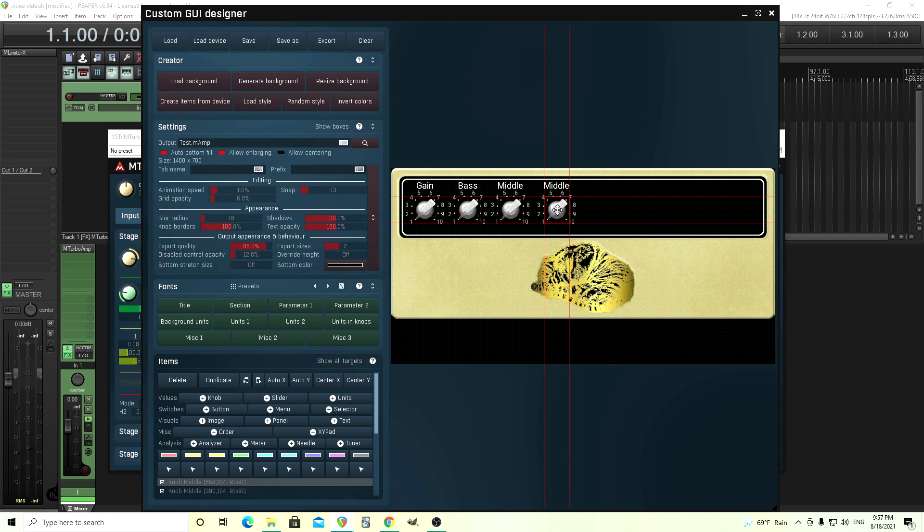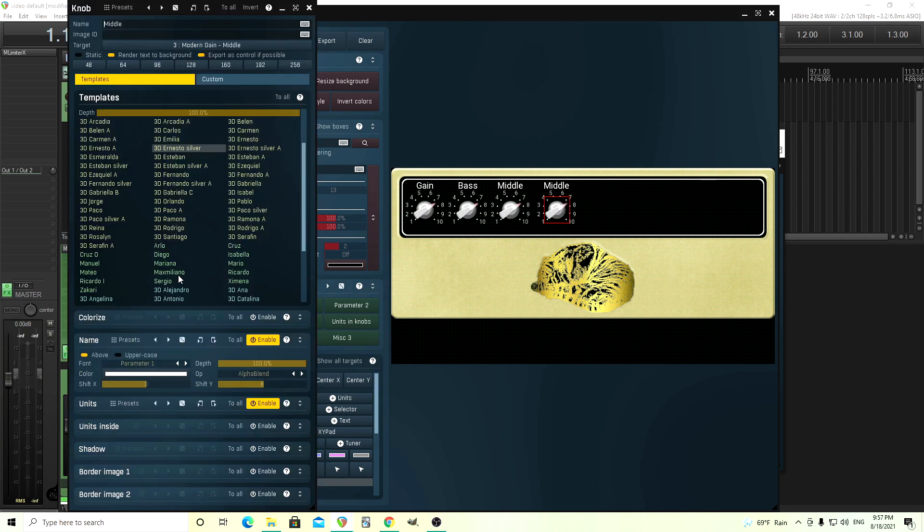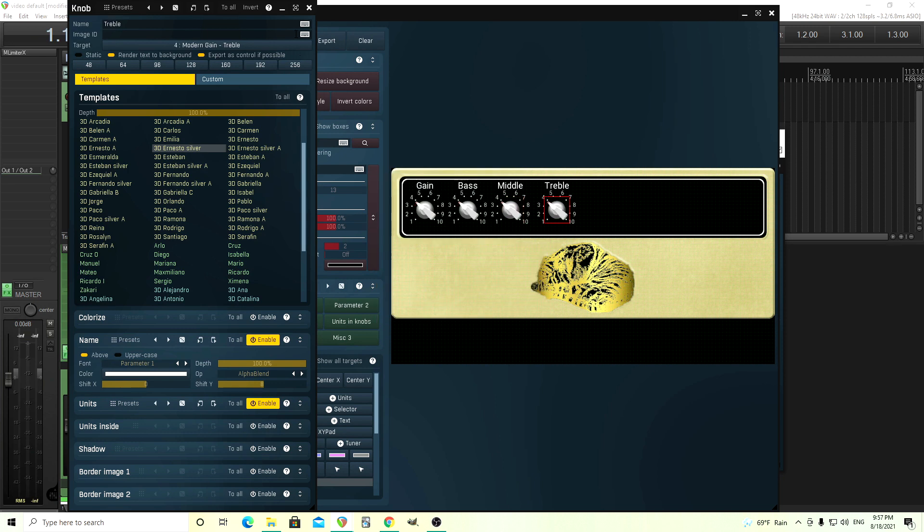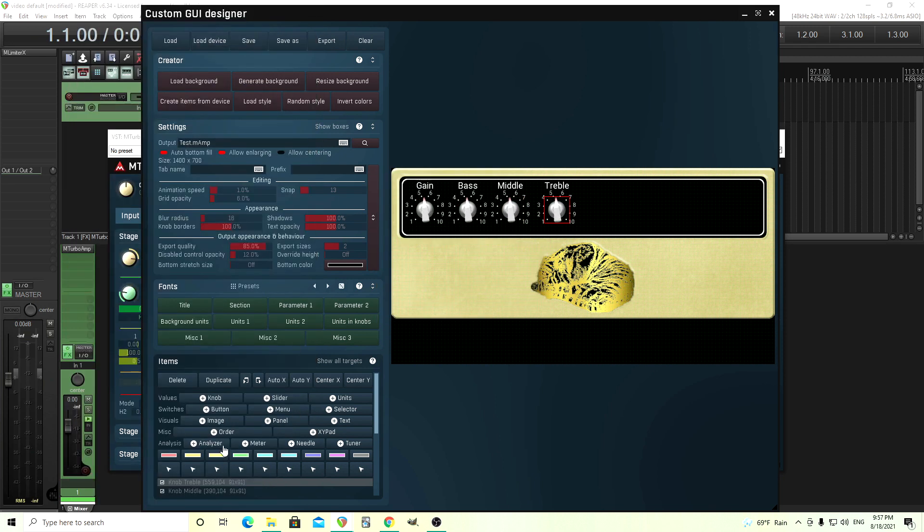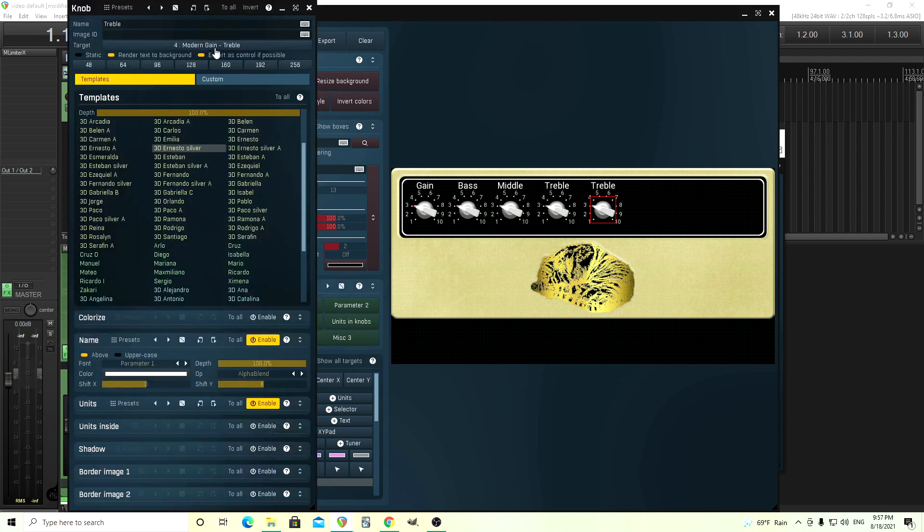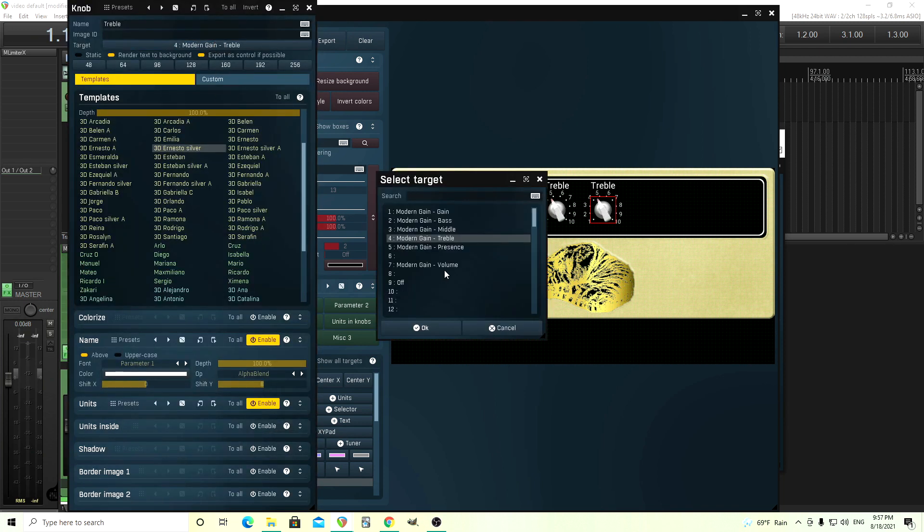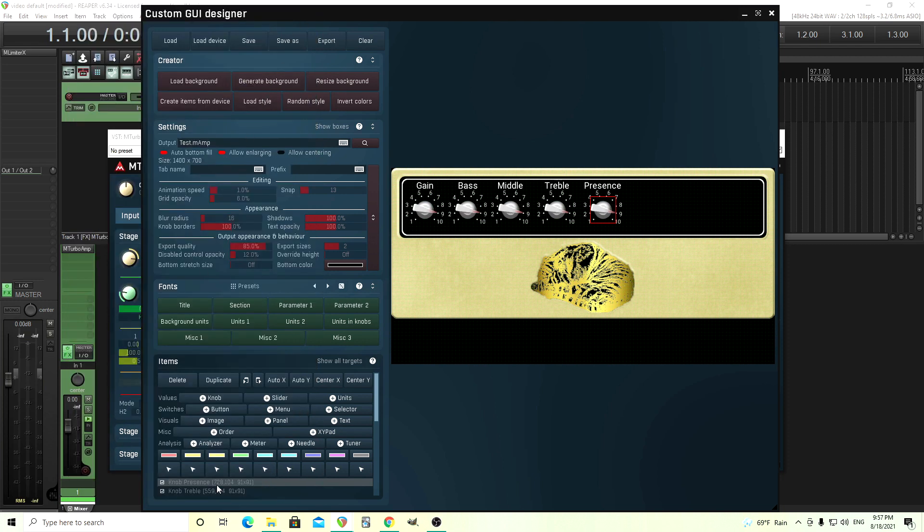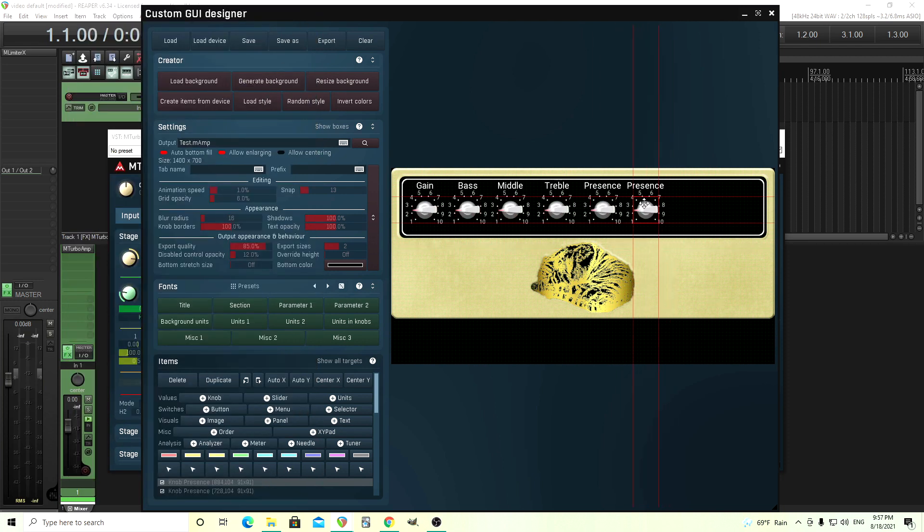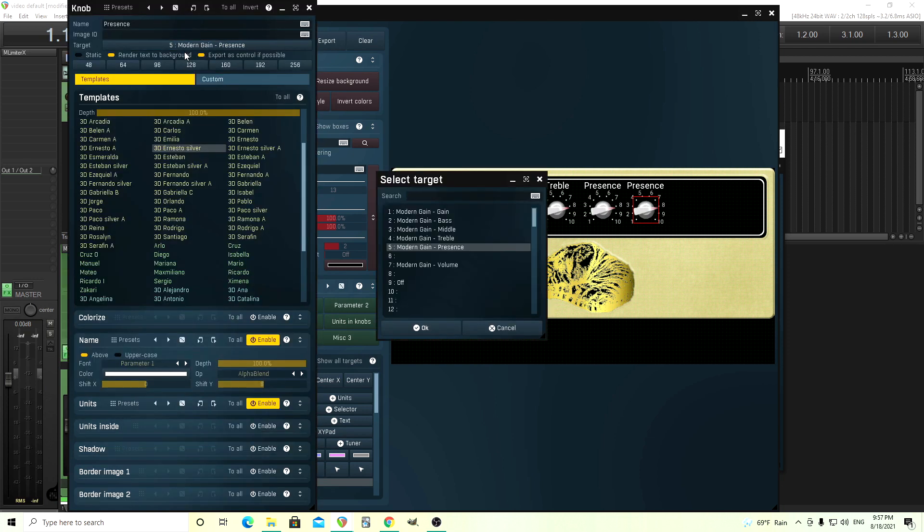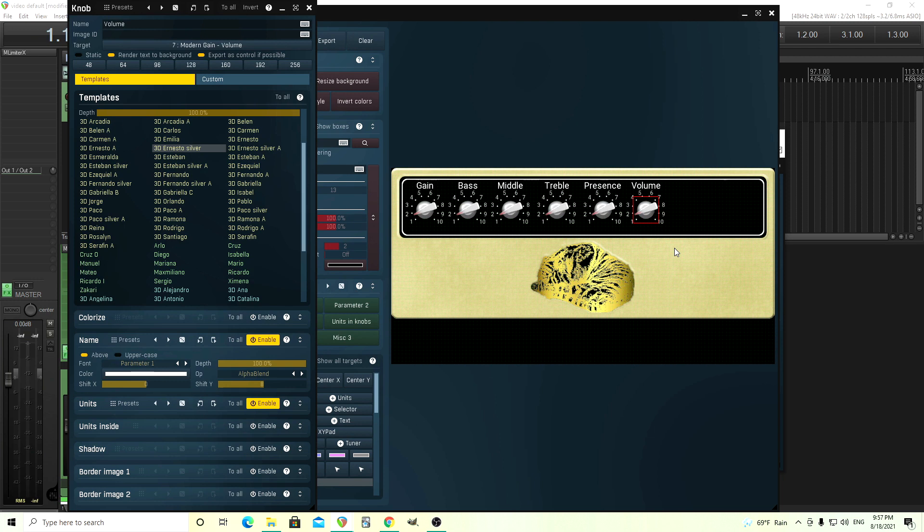Again, duplicate this and change it to treble. Like I said, it's very important to do it right the first time because you're going to have to redo all these if you kind of mess it up. Change this to the treble. Treble here. Again, duplicate. Right click this, change this to presence. I know this is getting kind of old, but we only got one more. Hang in there. And then change this last presence to volume. So these are all our knobs.